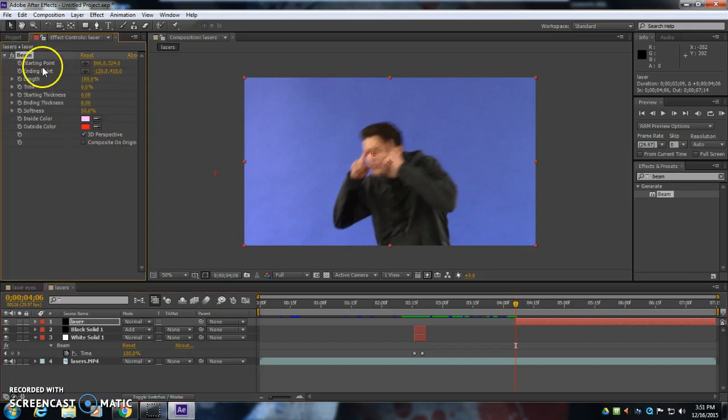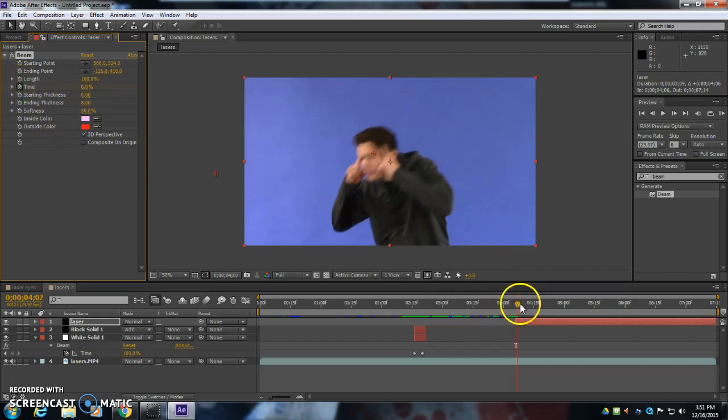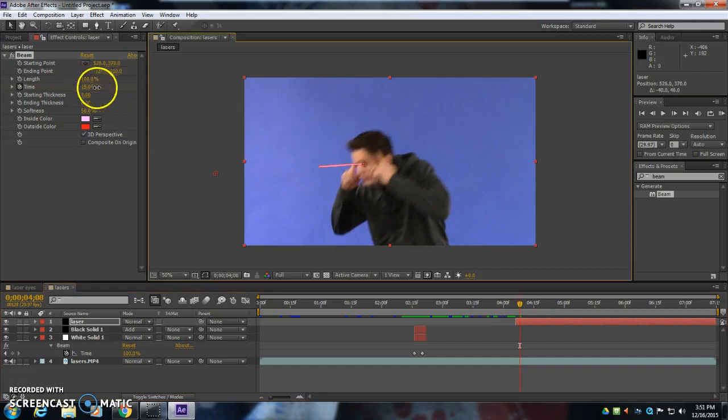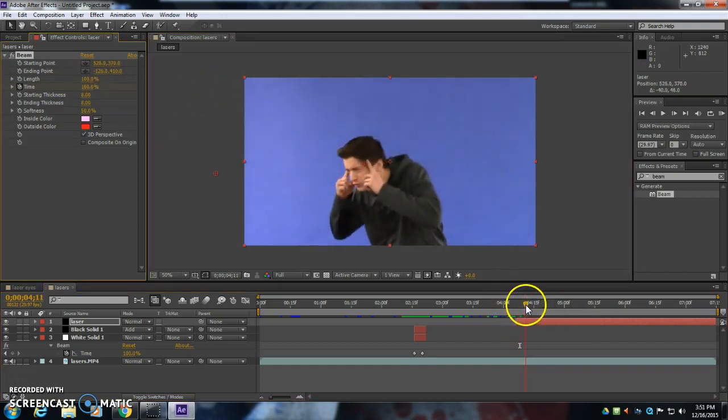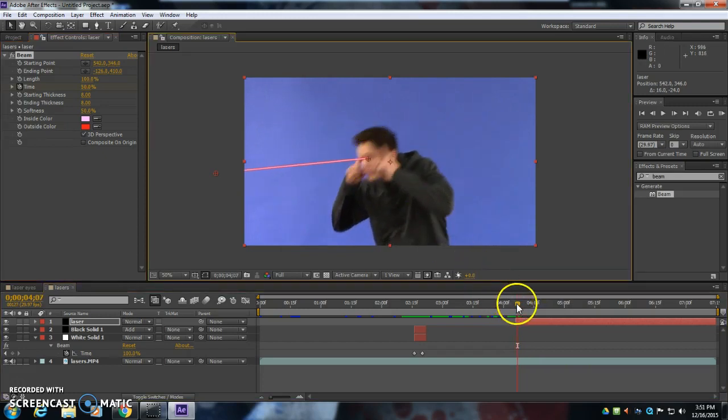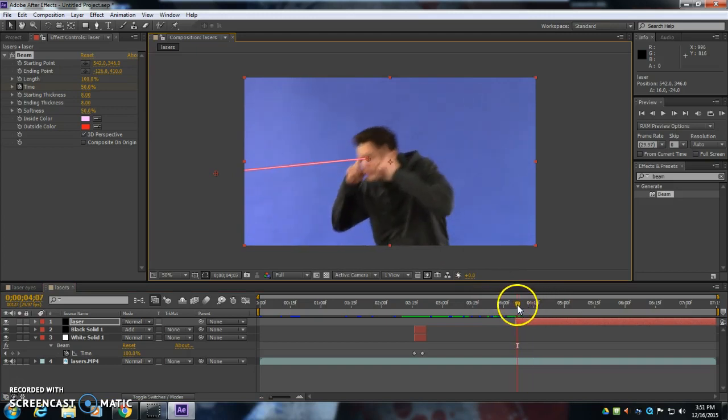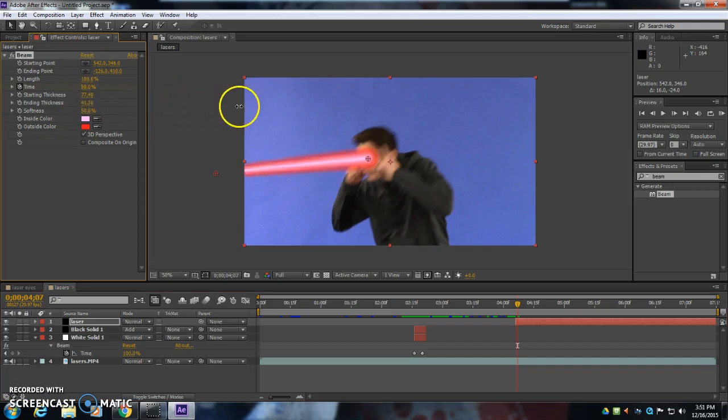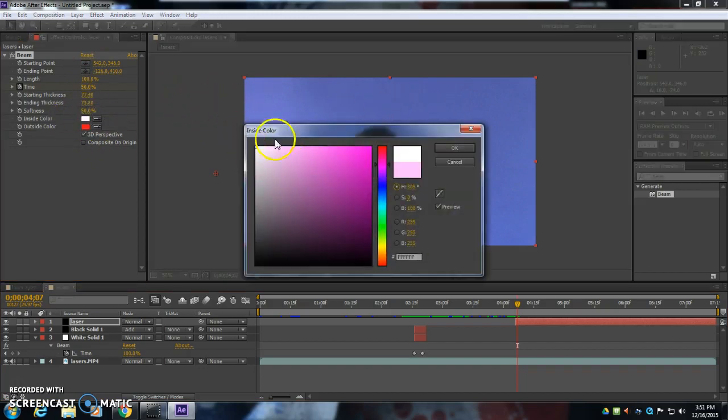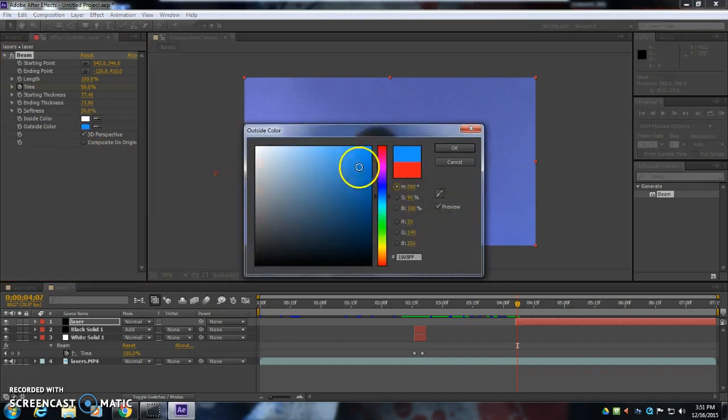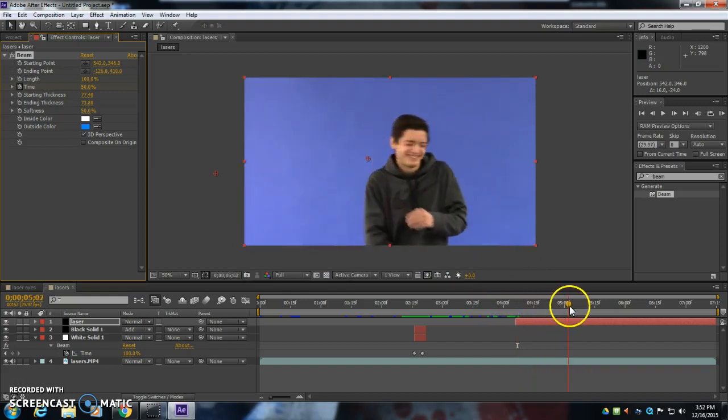It's going to start at zero, actually. Click the stopwatch for time. Go forward a few frames. I'm going to have it go to 100. I'm going to increase the starting thickness and ending thickness. Change the colors. This one's going to be blue. Like that. Looking awesome.